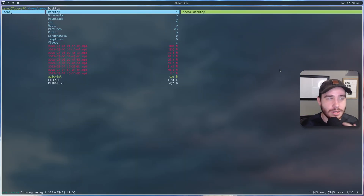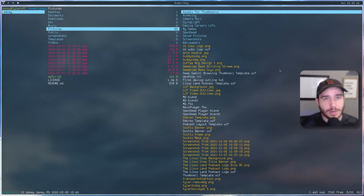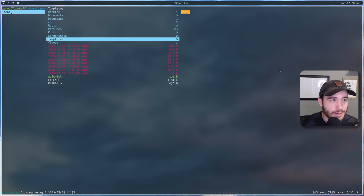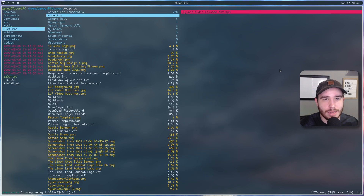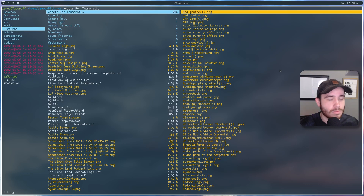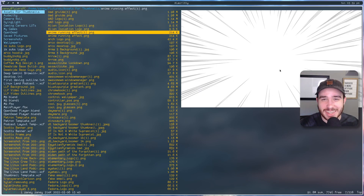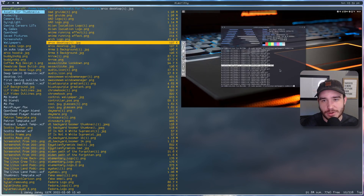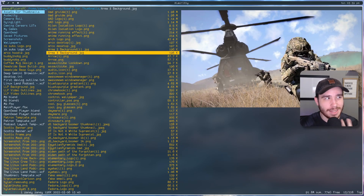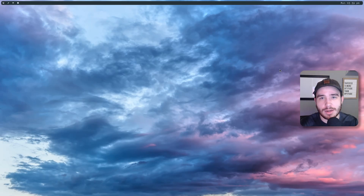I tend to like using more terminal-based applications. Here recently I've been using Ranger as my file browser and I absolutely love it. I can just navigate through here to my assets for thumbnails — I accidentally pressed the colon and couldn't figure out why I couldn't move — but yeah, you can view pictures and stuff in your file browser. I like it, it works great.